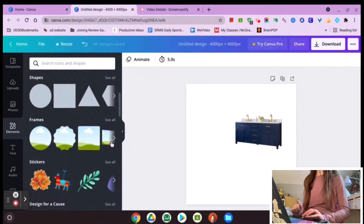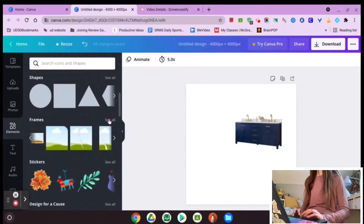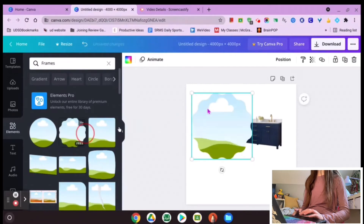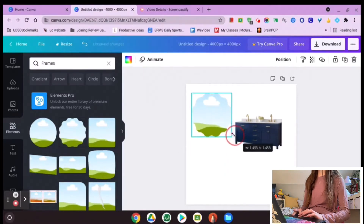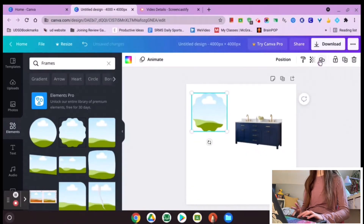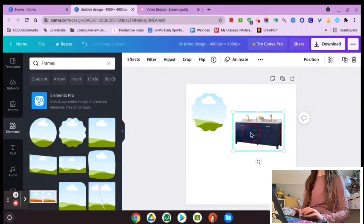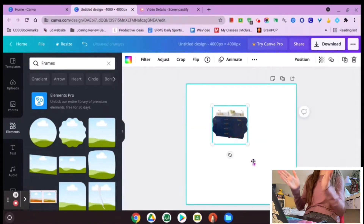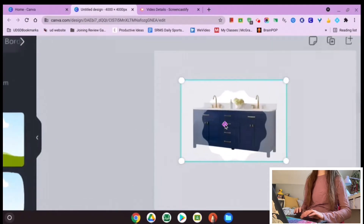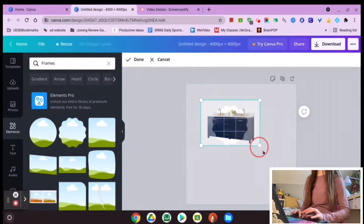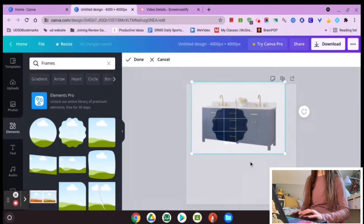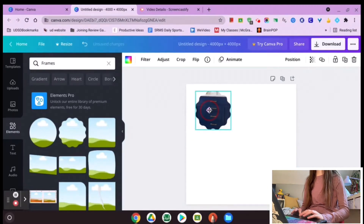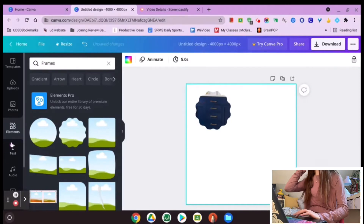First, we have Frames, which can create special frames around your photos. Hit 'see all' and you'll have all these cool frames to choose from. Once you put one in, you can adjust it similarly to a photo — cropping it, making it smaller, duplicating it, locking it, adjusting transparency. Then you can take a photo and drag it right into your frame. So now I have this kind of wavy frame around my photo, and if you make it bigger you can see the full frame effect.